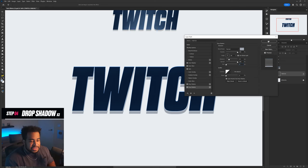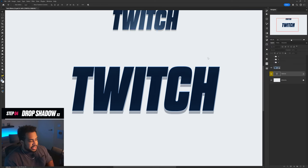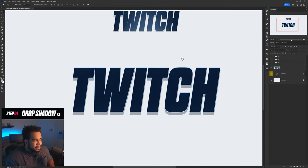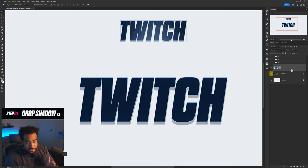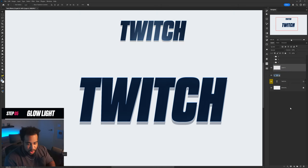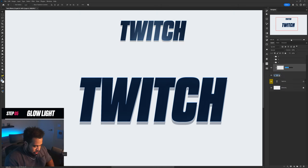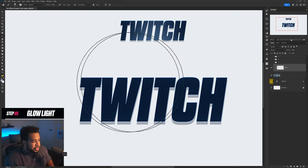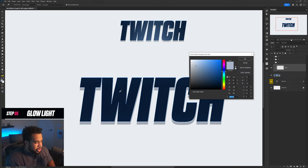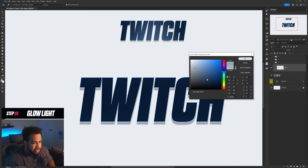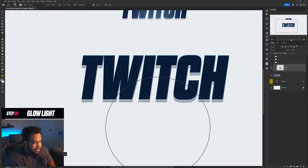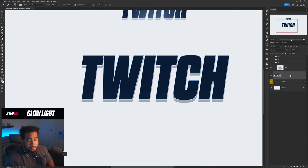And as you can see, that's basically the effect. Now add a new layer, apply a clipping mask, set up your glow layer, take your brush, pick a nice color from around the text area, press OK, and click a few times.